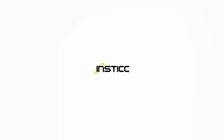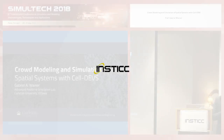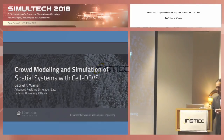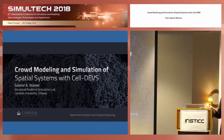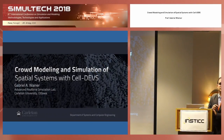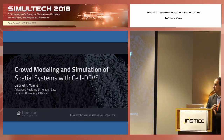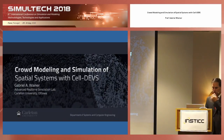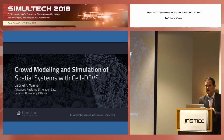Thank you everybody for coming to this presentation. I'm going to talk about crowd modeling and simulation and show recent results of a couple of projects related to crowd modeling.